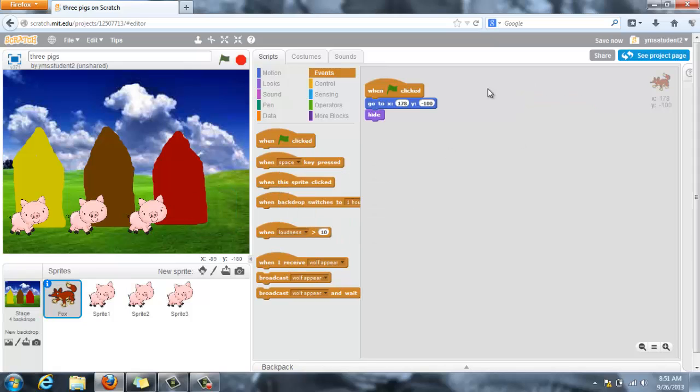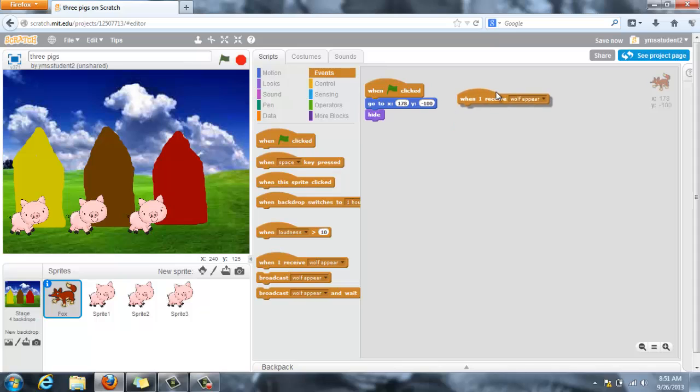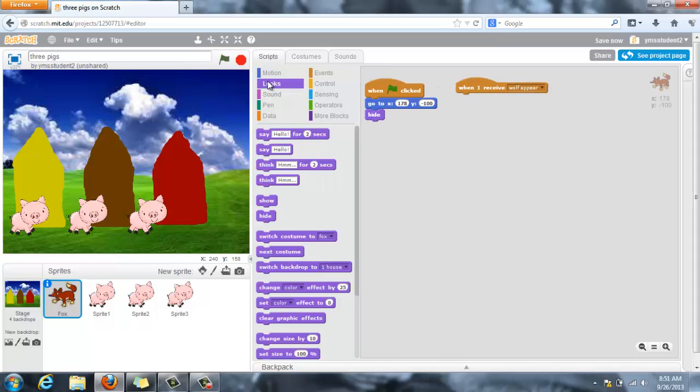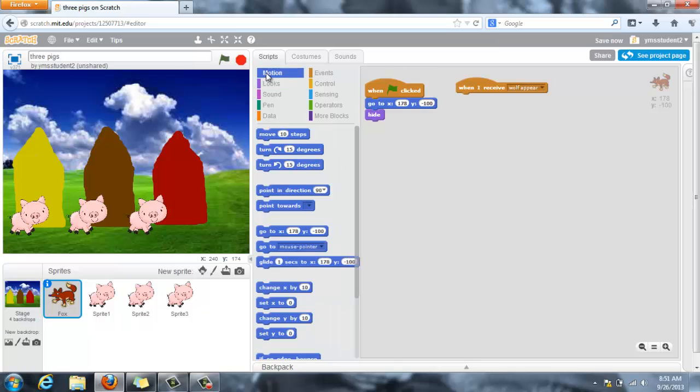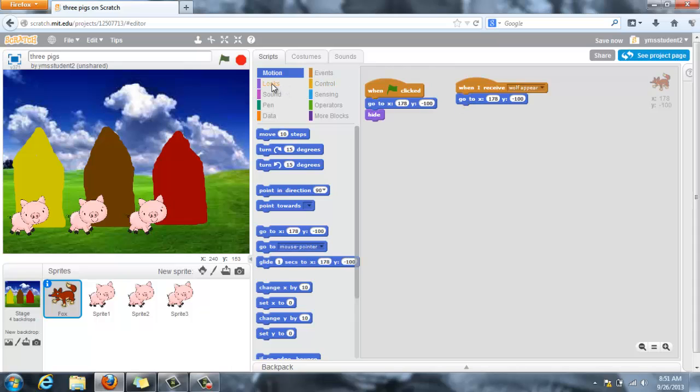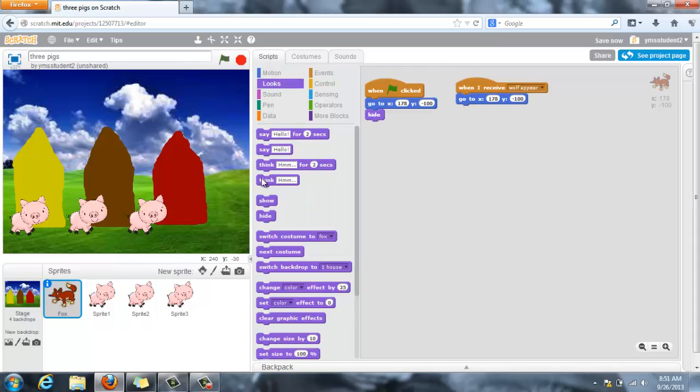And when the wolf receives, right here's the block, when I receive wolf appear, he is going, sorry it's under motion, he's going to go to that position and he's going to show up.